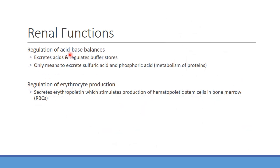The kidneys help regulate acid-base balance by either excreting acids or bicarbonate as needed. There are areas where bicarbonate absorption is important, and medications can regulate acid-base balance. The kidneys are the only means to excrete sulfuric acid and phosphoric acid from protein catabolism. The kidneys also regulate erythrocyte production — erythropoietin (EPO) is a major hormone the kidneys release in response to decreased blood volume.